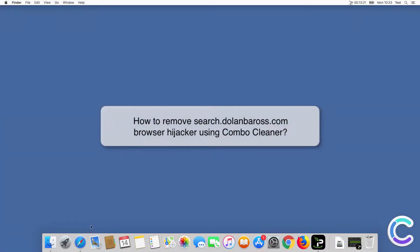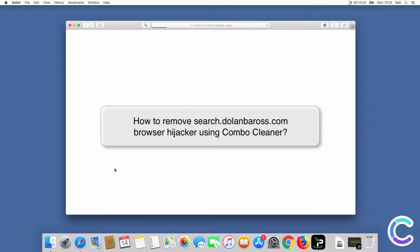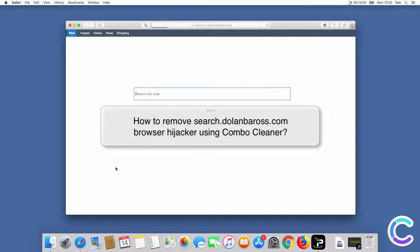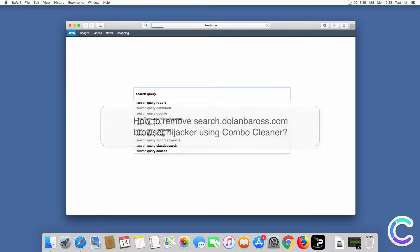In this video we will show you how to remove searchdelenboros.com browser hijacker using Combo Cleaner.